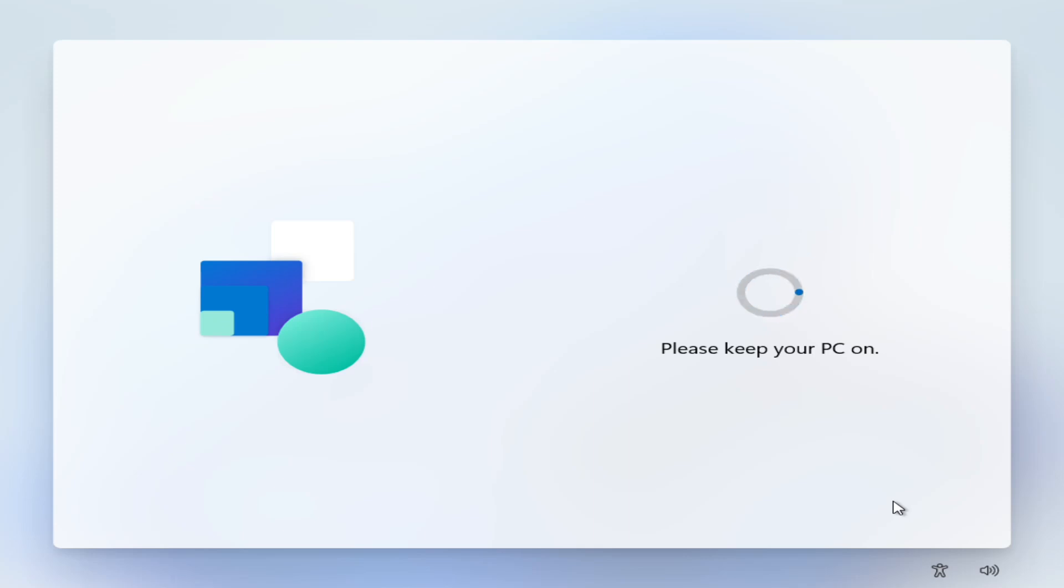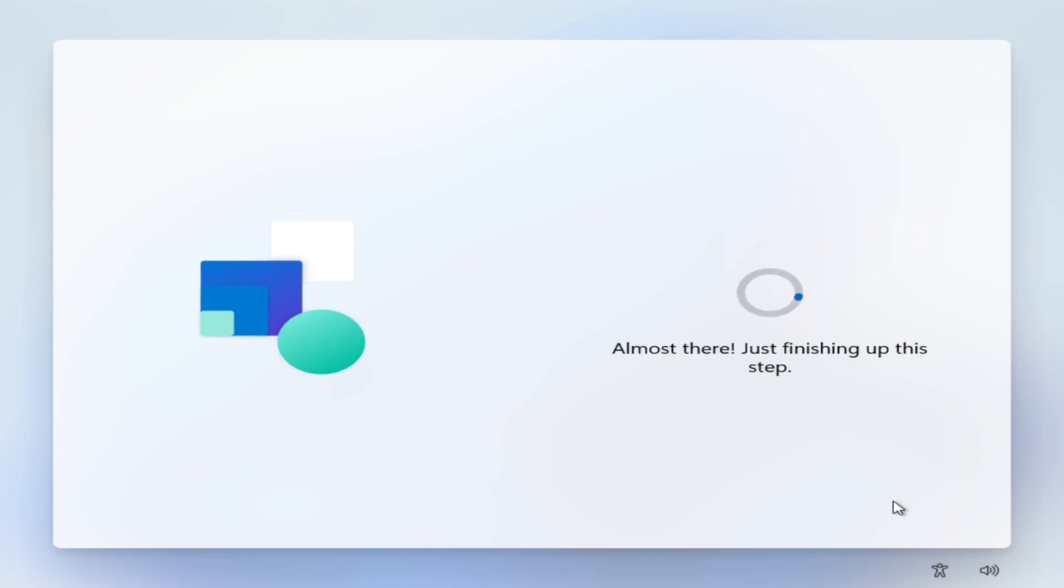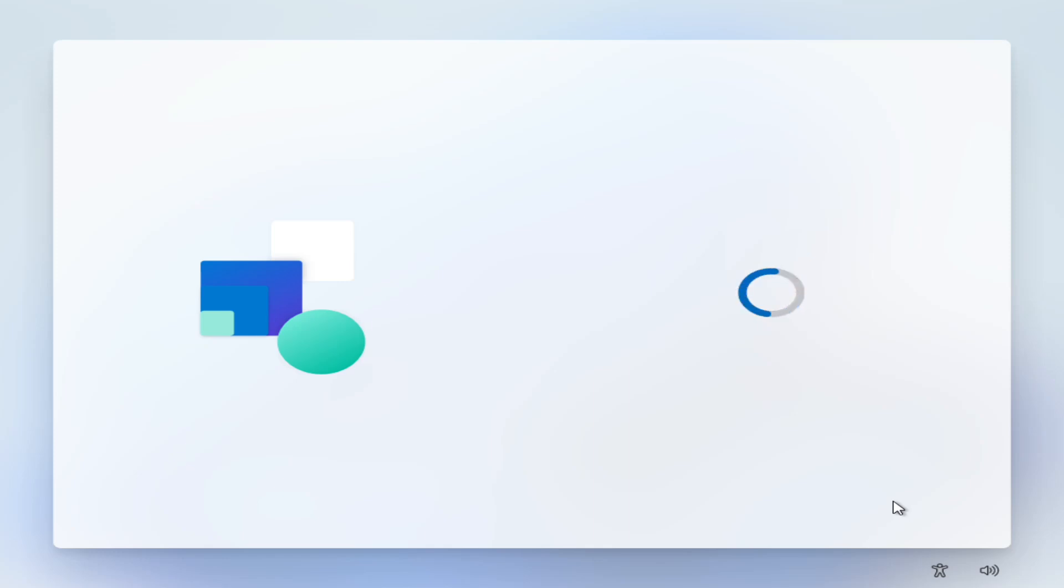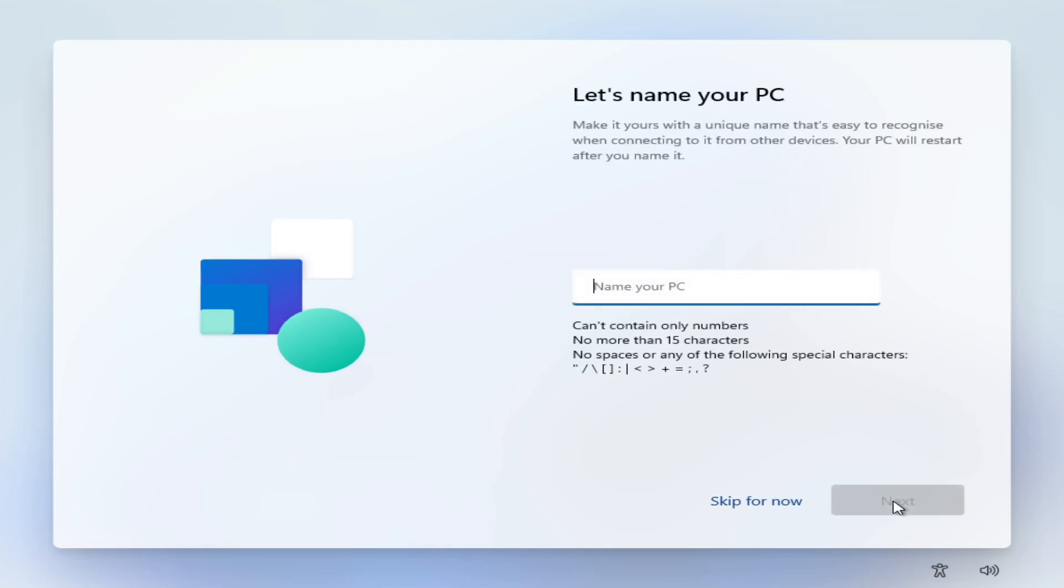But if you do not want to do that, what we'll do is we'll allow it to take these updates and once it is finished doing this we will see that it is going to ask us to sign in.